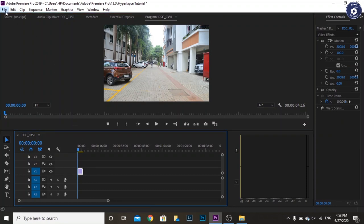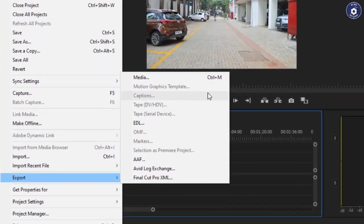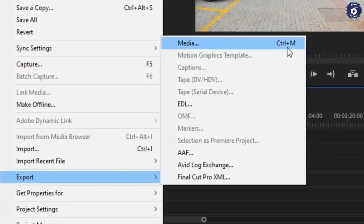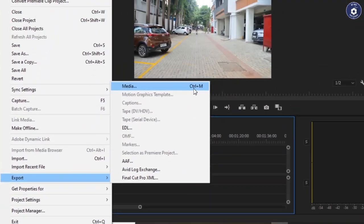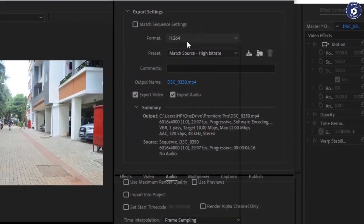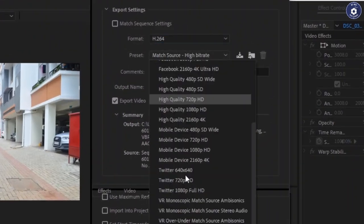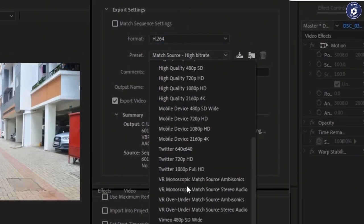You can now export the project using export in the file menu or by pressing Ctrl+M. To export it as an mp4, select h.264 in format and select the required preset or platform of viewing with the resolution required.